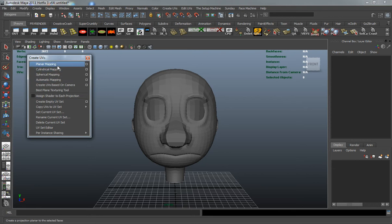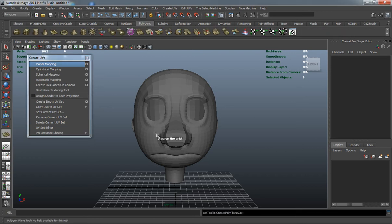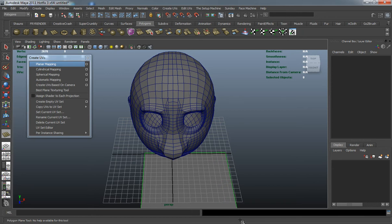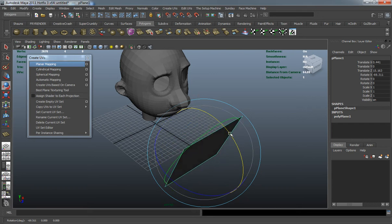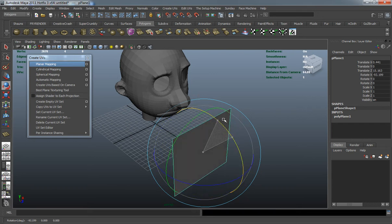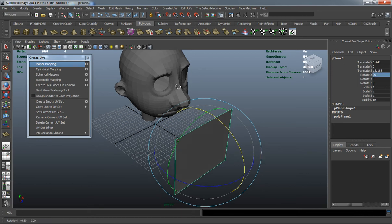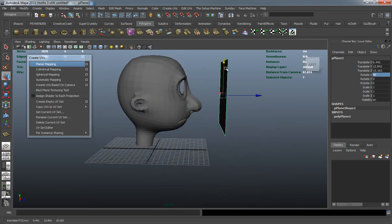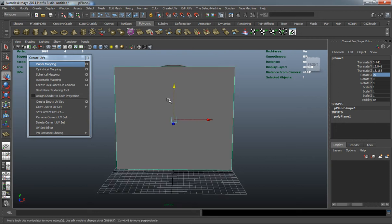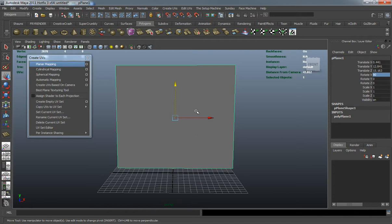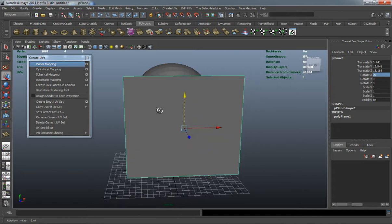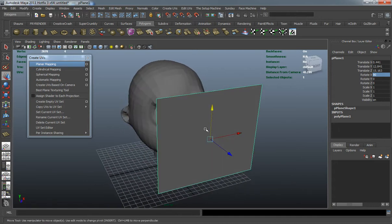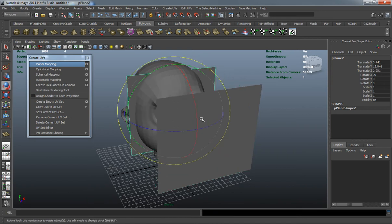Planar projection is basically a plane whenever you're projecting a UV map. You just have to think of it as a plane — there's no depth to it, no curve to this sort of projection. You can project in any one of the axes, whether it be X, Y, or Z.